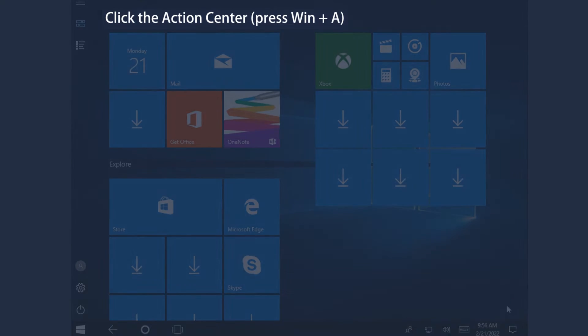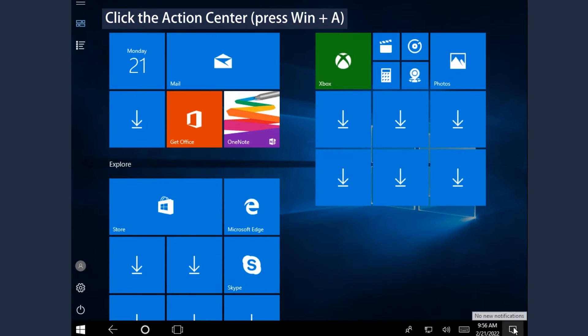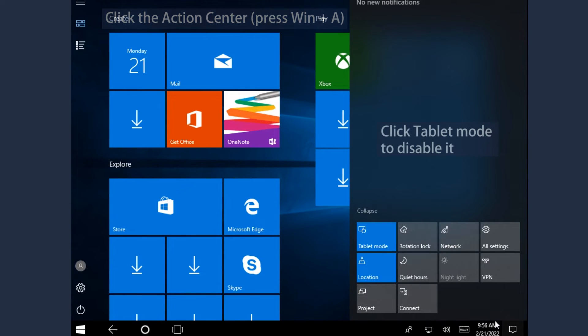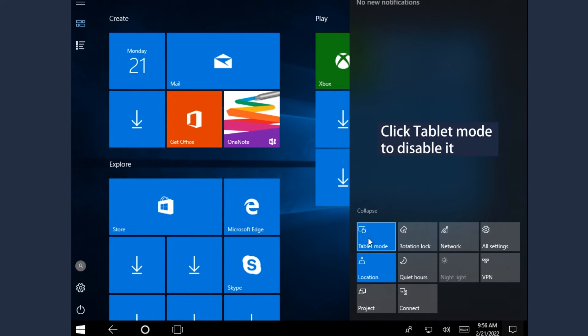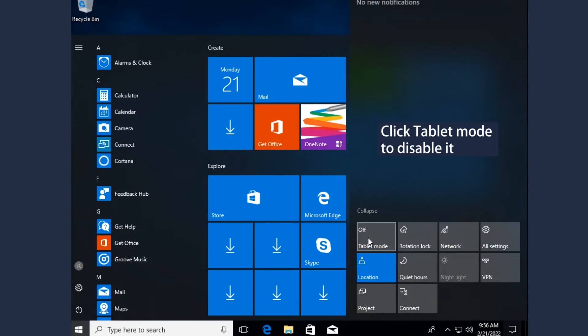Method 2: Disable the Tablet Mode. Click the Action Center in the bottom right corner or press Win and A keys, then click Tablet Mode to disable it.